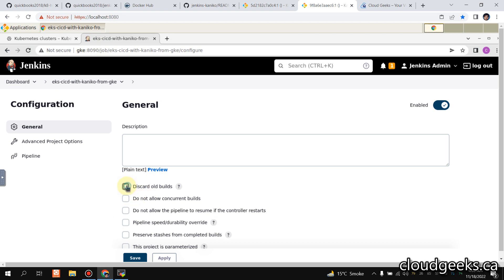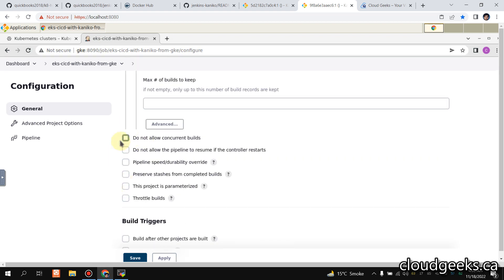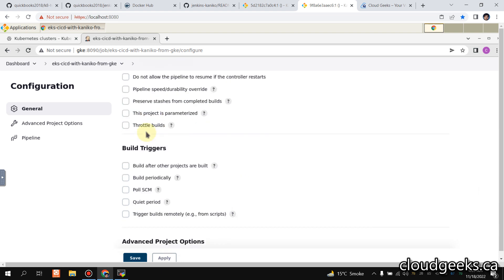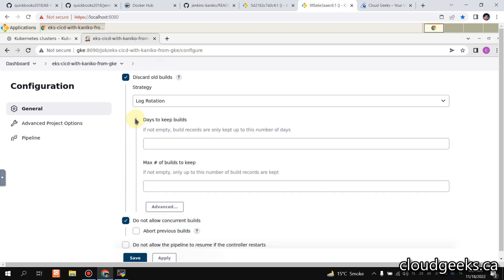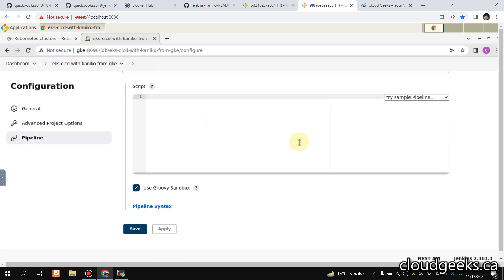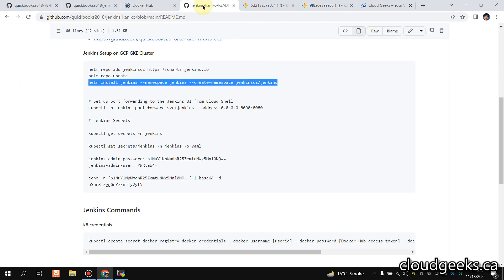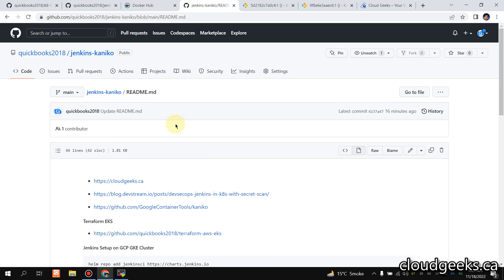I'm going to click this pipeline — I'm going to check 'Do not allow concurrent builds'. This is the basic setting. Now we are going to navigate to our pipeline section.